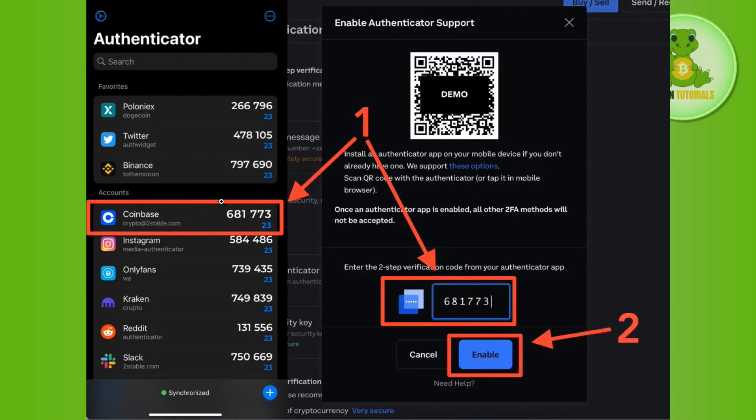After that you are going to see a code right next to the Coinbase application in your authenticator app, so you will have to just copy this code and paste it and then you simply need to press the Enable button.